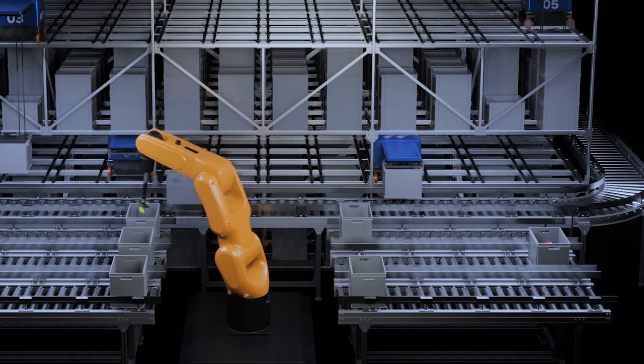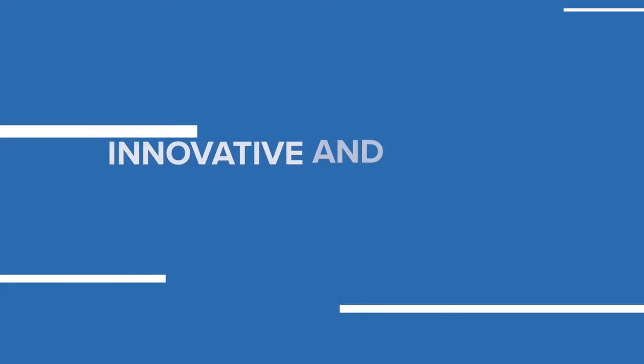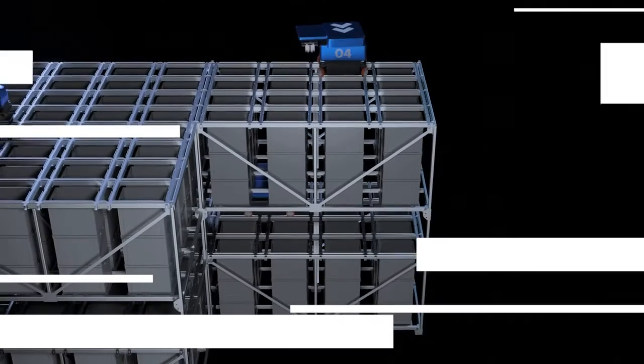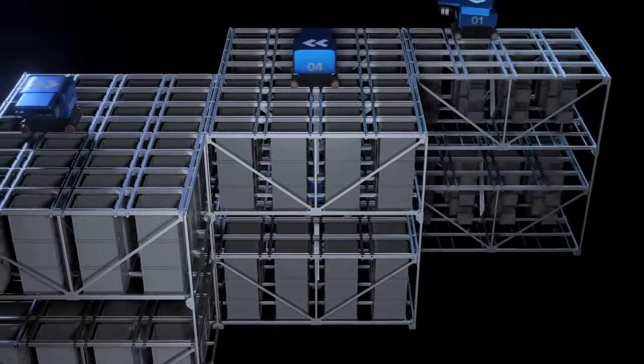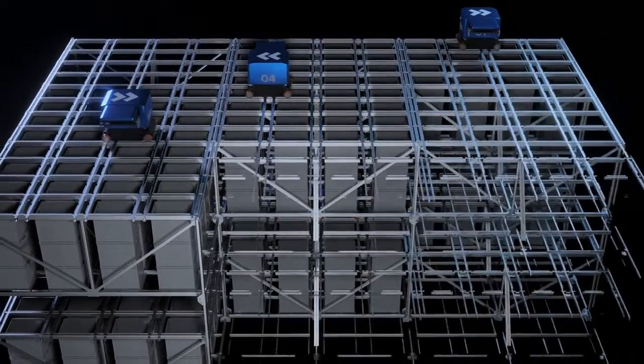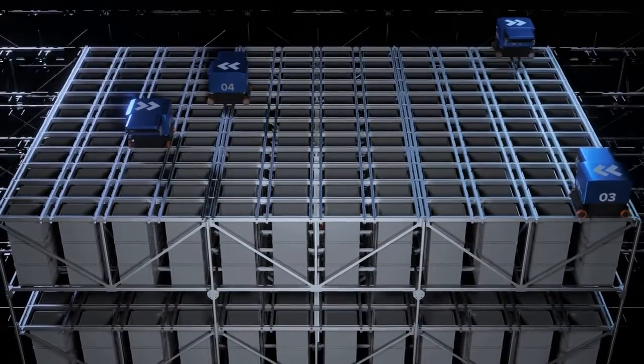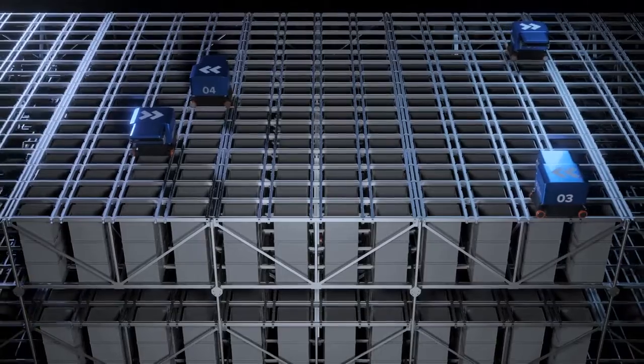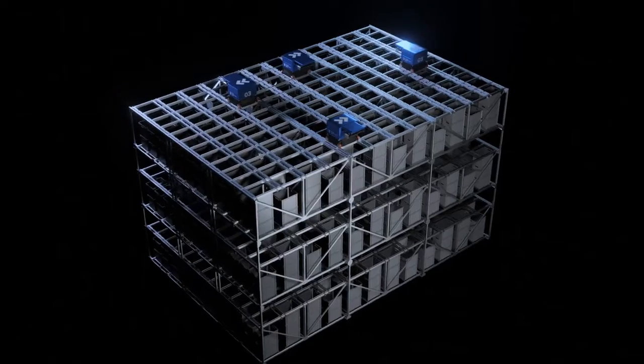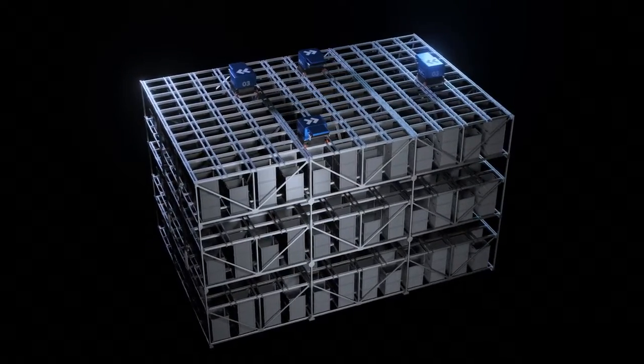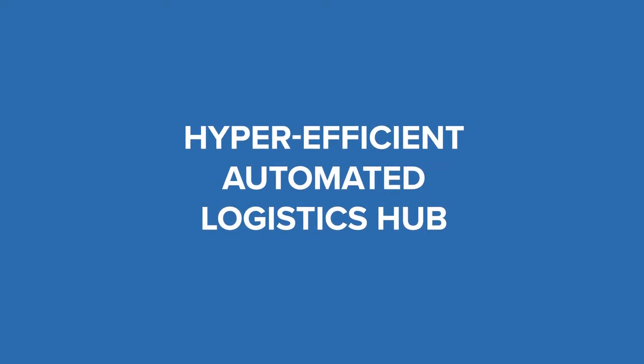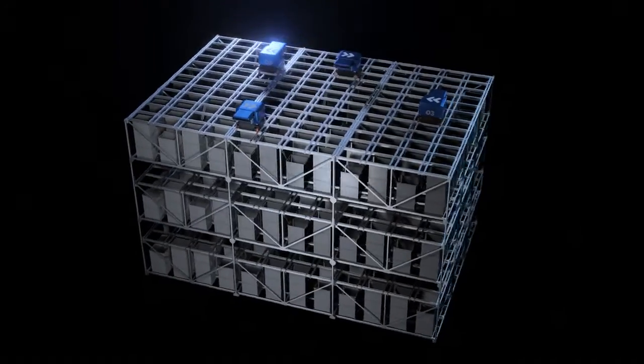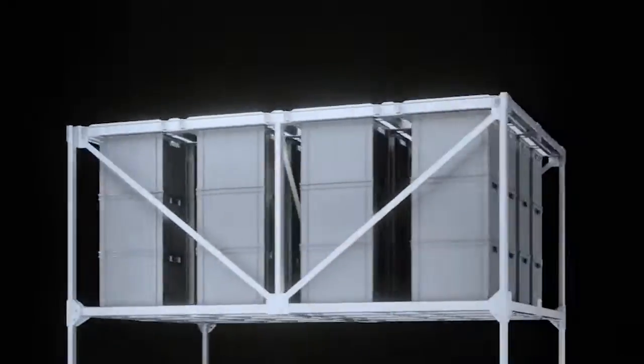This flexibility makes Volume Dive an innovative and future-proof warehouse system for your quick commerce business. Best of all, Volume Dive is easily scalable, taking on any size or shape to fit your urban storage space. This way Volume Dive can transform even the smallest and most strangely shaped urban warehouse space into a hyper-efficient automated logistics hub.